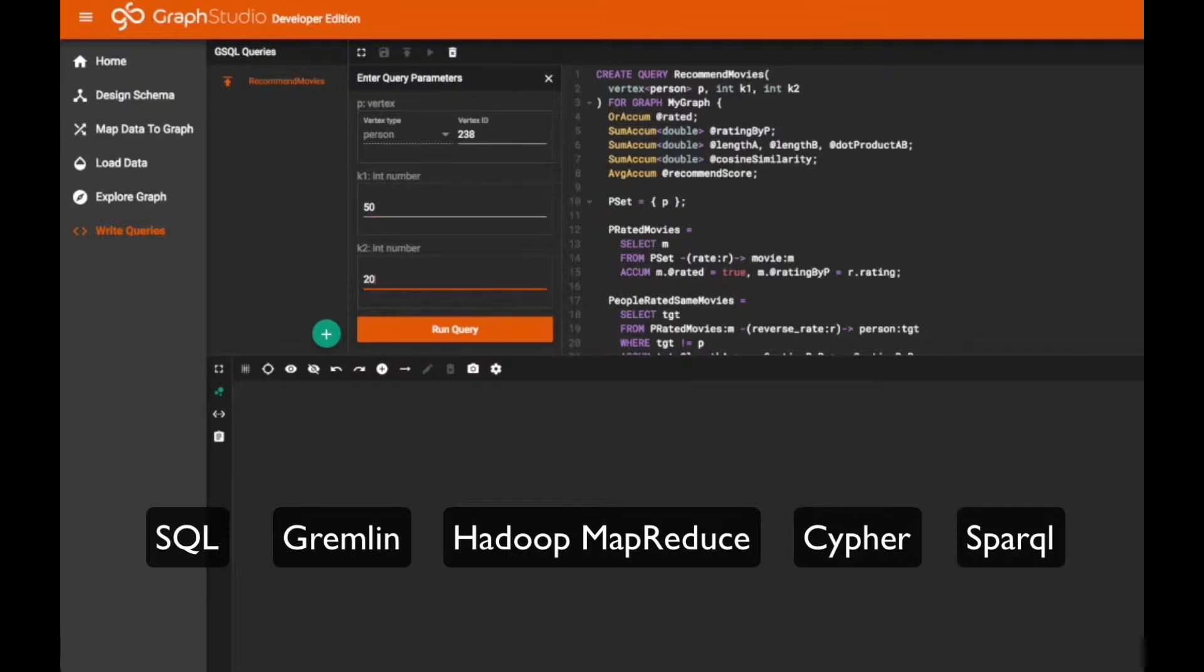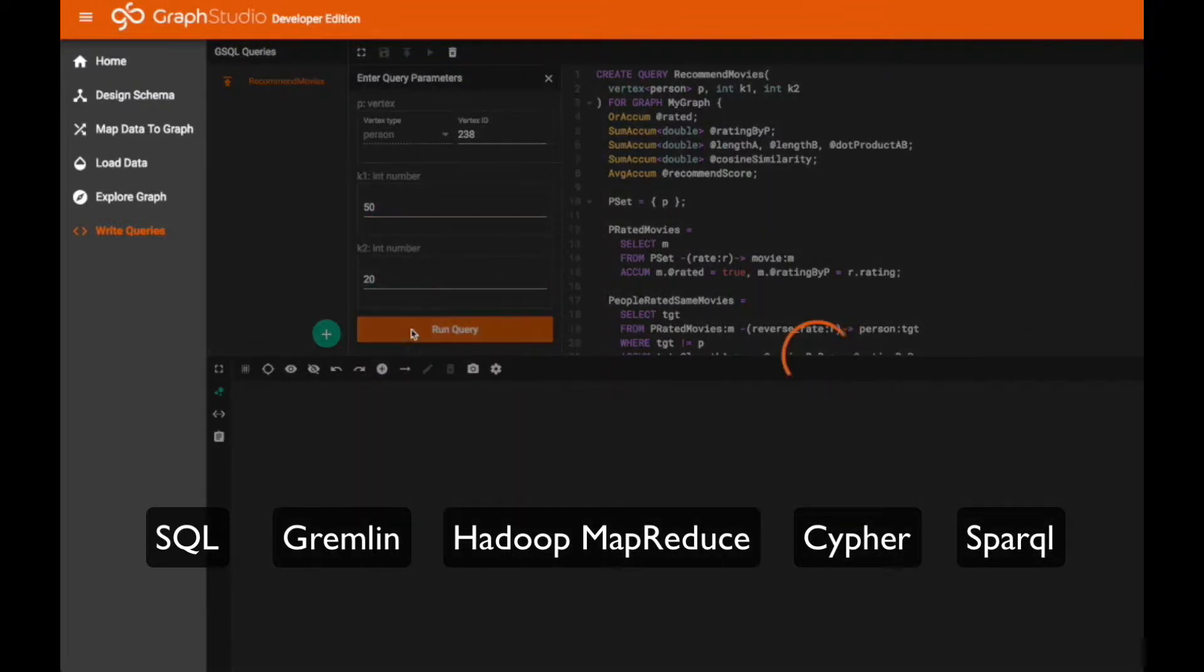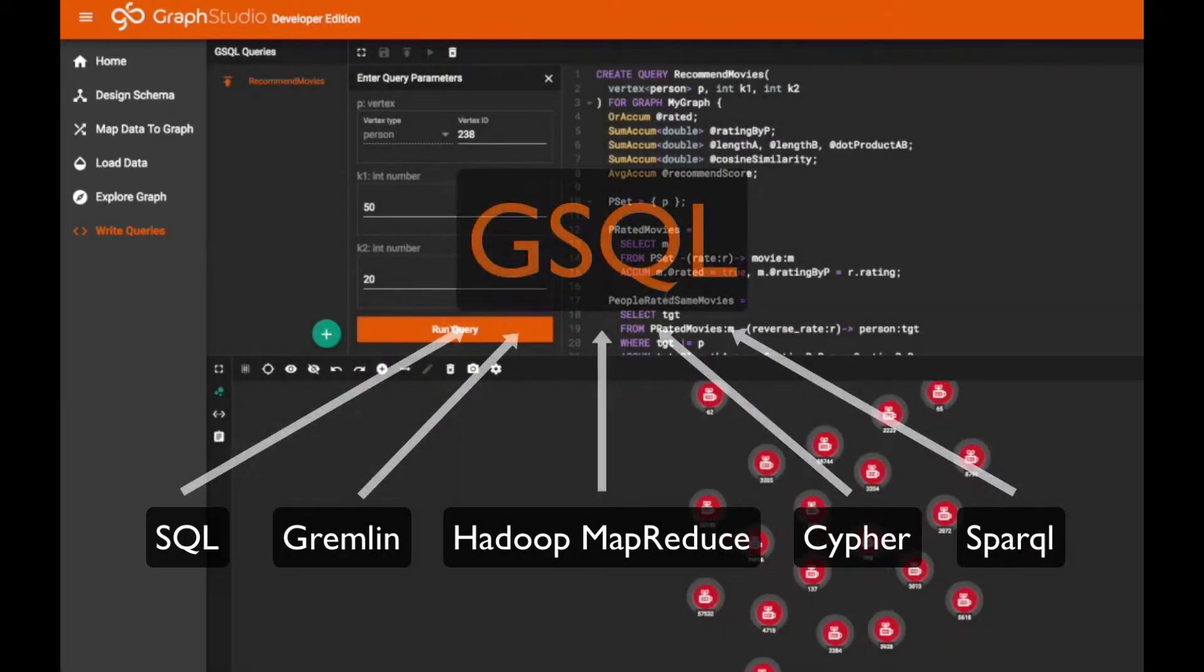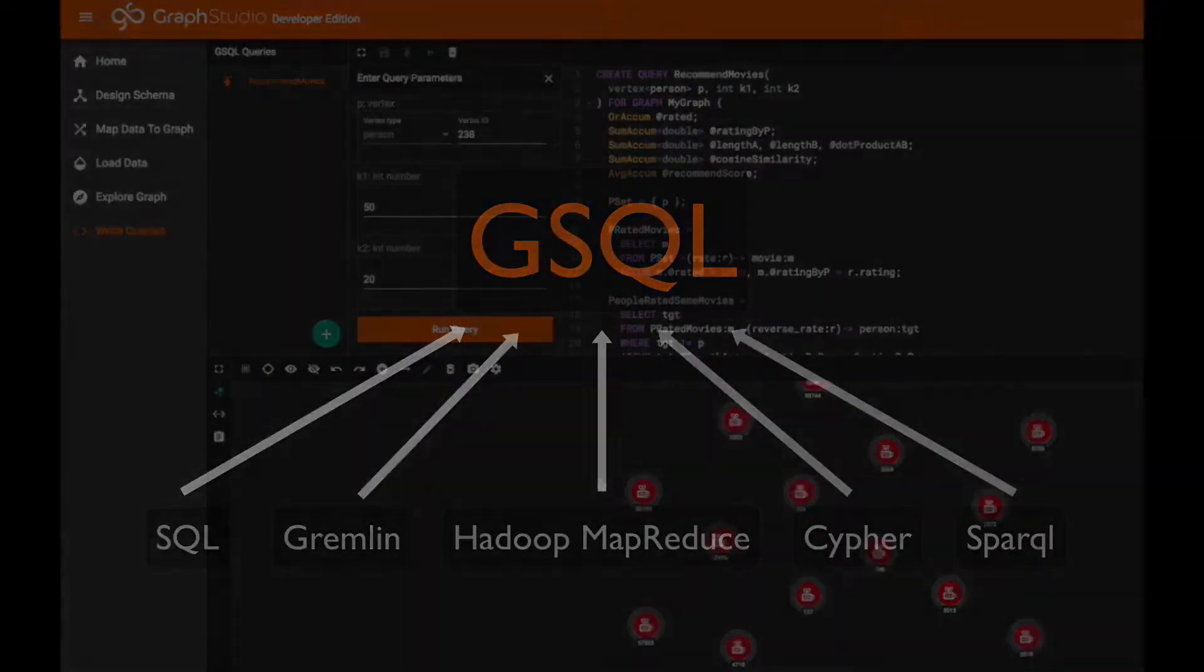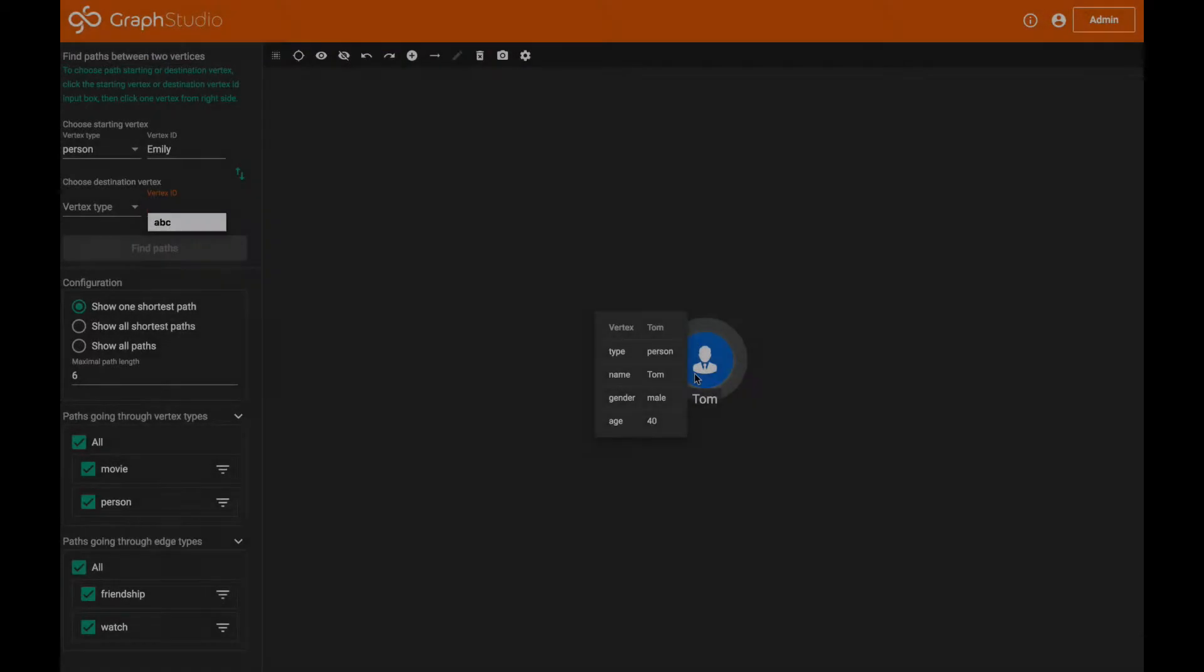Developers and data scientists familiar with SQL can learn and start programming complex graph solutions using GSQL in just a few hours.